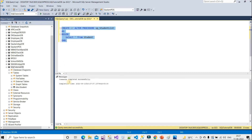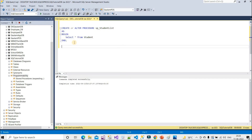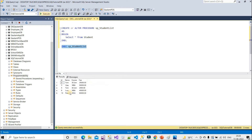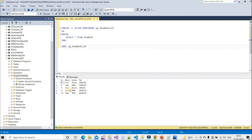In our case, the SQL statement is SELECT * FROM Student. Now let's execute this and we can see 'Command completed successfully', so our stored procedure has been created in the database. Let's execute it using EXEC followed by the stored procedure name — and now we get the list of students returned from the stored procedure.